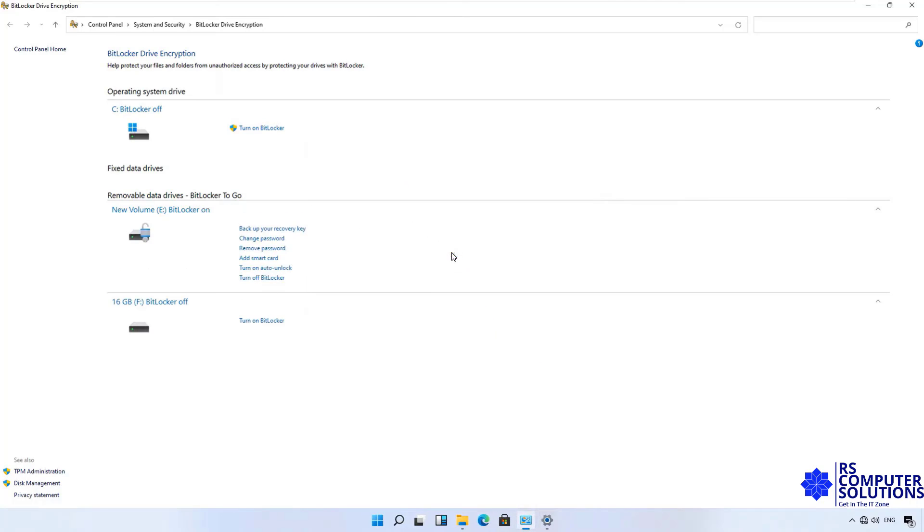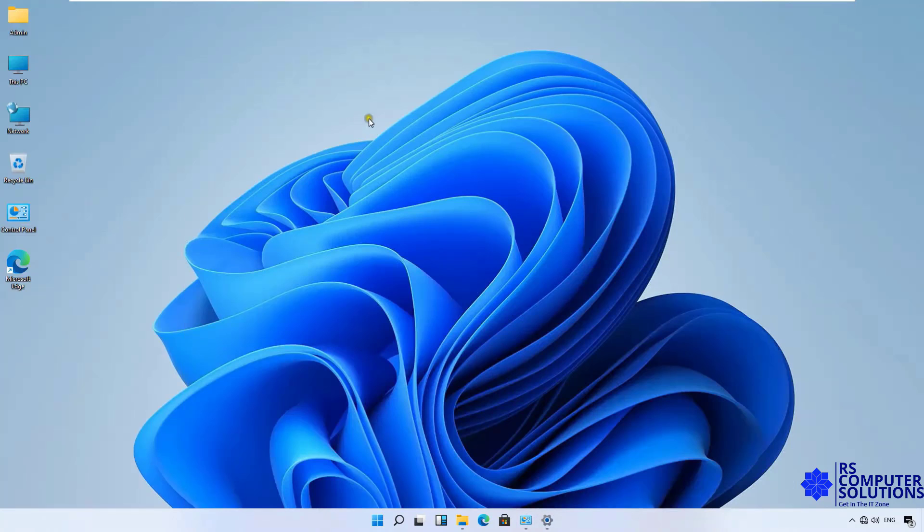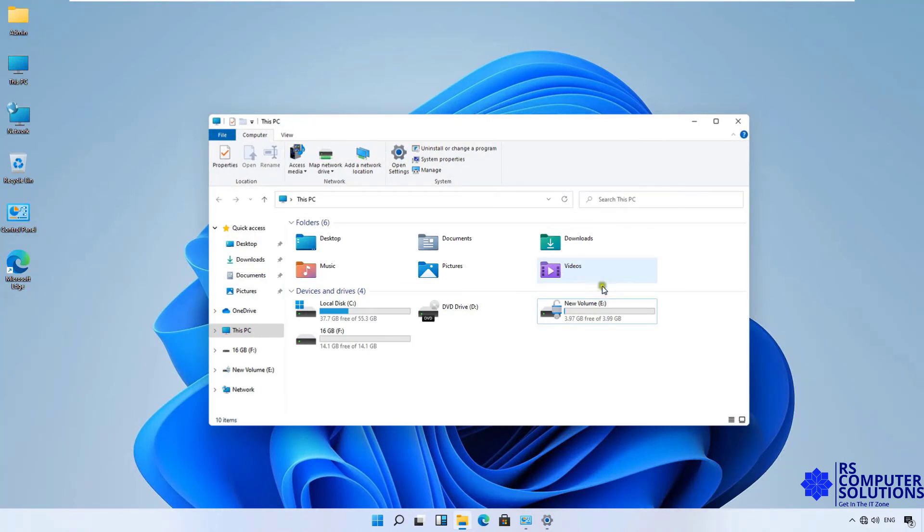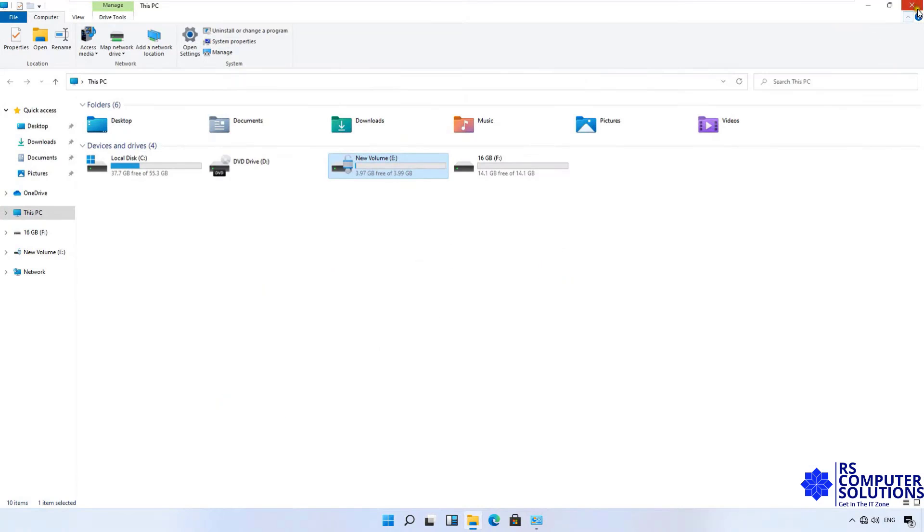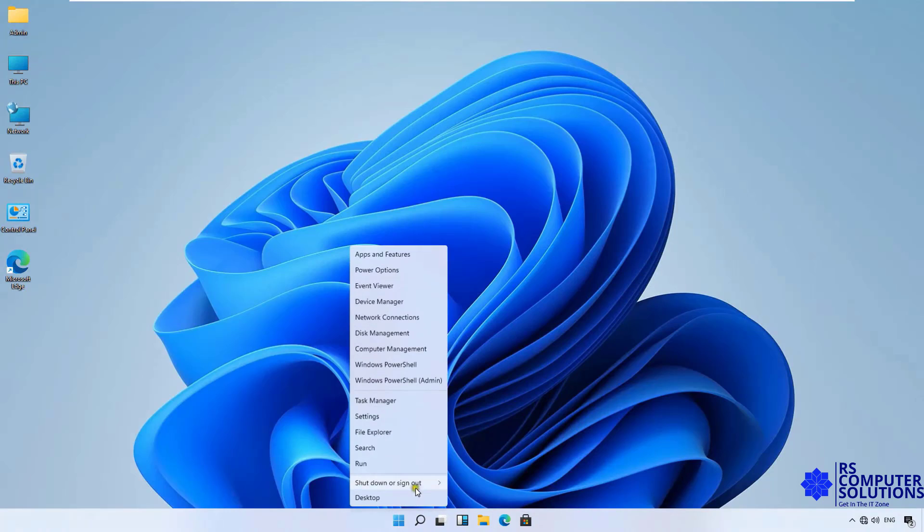Click on Start Encryption. Let's minimize BitLocker Drive Encryption Console. Let's double click on this PC. As you can see, currently the drive is unlocked. Let's close this PC console. Now I am restarting this Windows 11 computer.